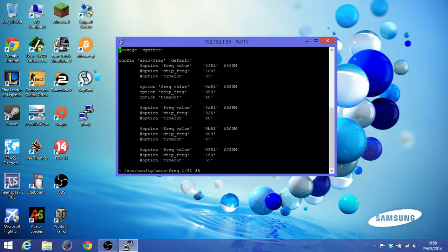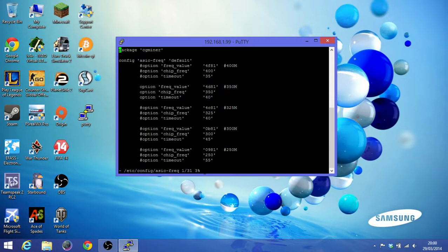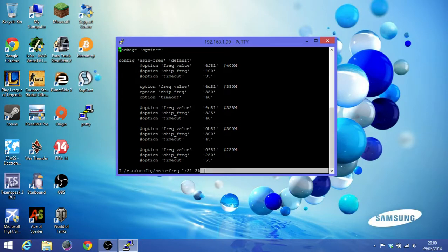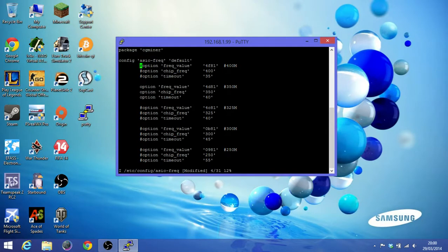So in order to edit the thing, just press i, and then just go to option, the first option, and just cancel the hashtags.